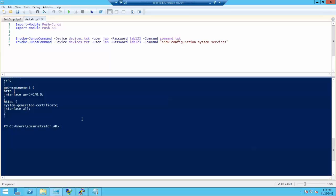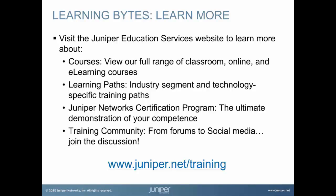I hope this video is helpful. Thank you for watching. Visit the Juniper Education Services website to learn more about courses — our full range of classroom, online, and e-learning courses, learning paths, industry segment and technology-specific training paths, the Juniper Networks Certification Program, and the training community from forums to social media.